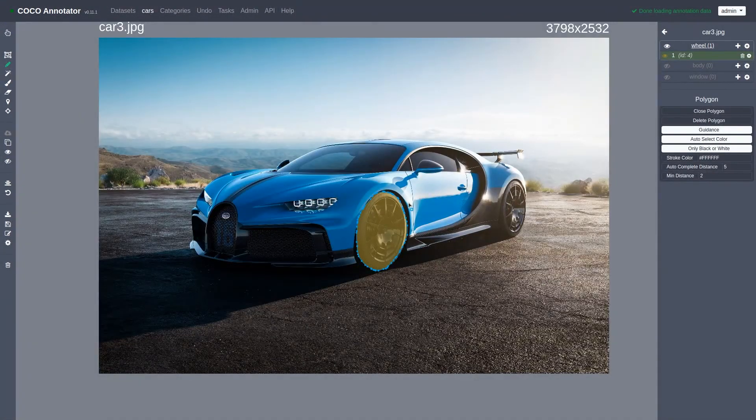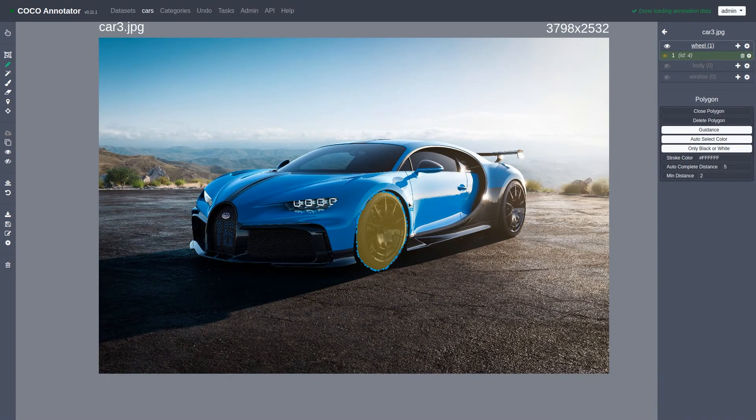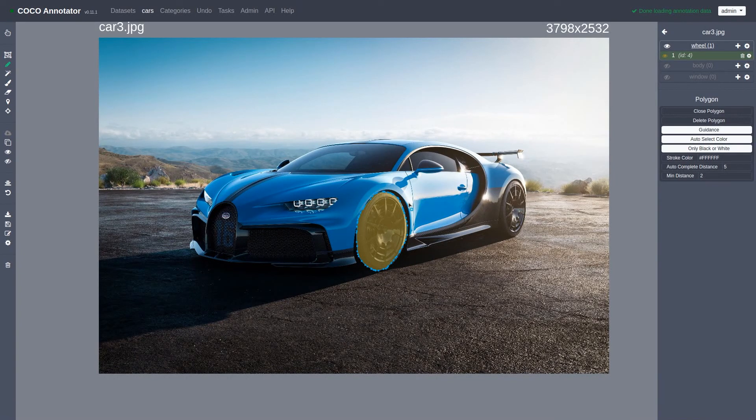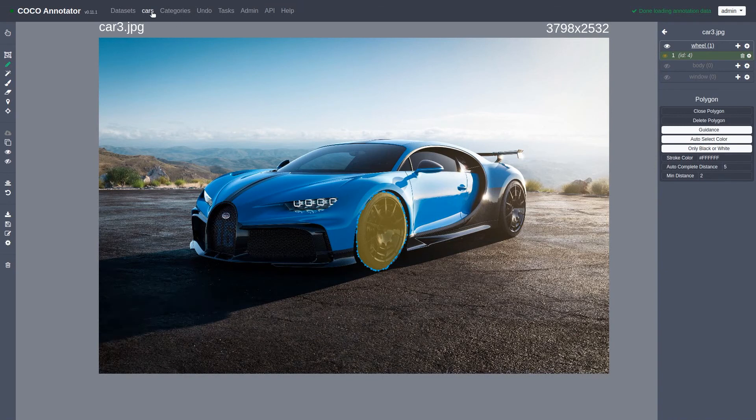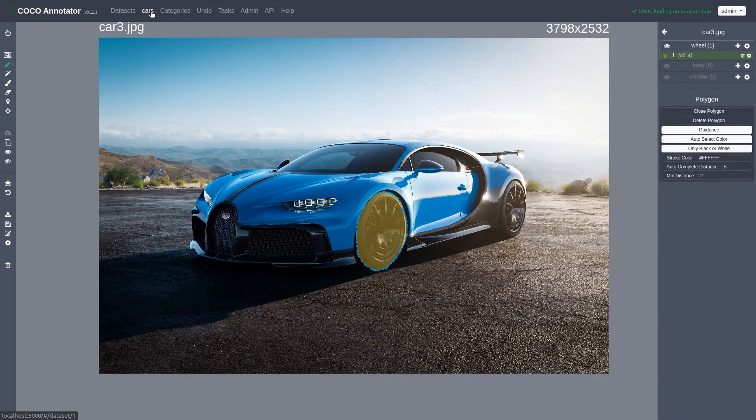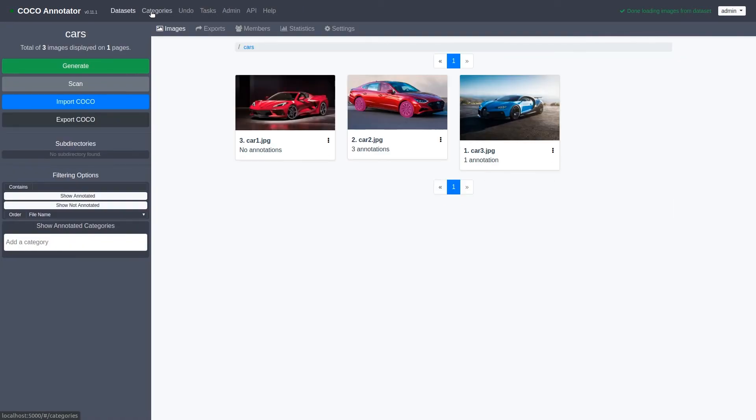Now we feel our dataset is done, and we need to export it. We've annotated all the data we need to do, and now we want to start training a model using it. We can go back to the datasets tab and click the export cocoa button.